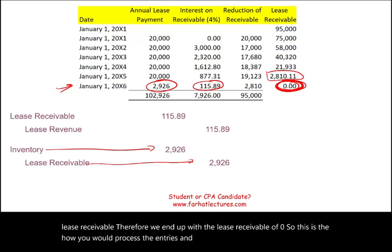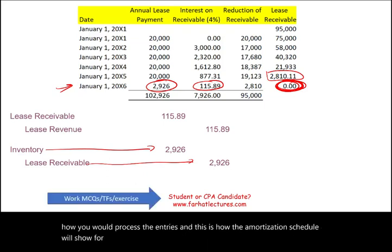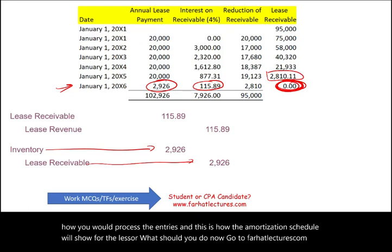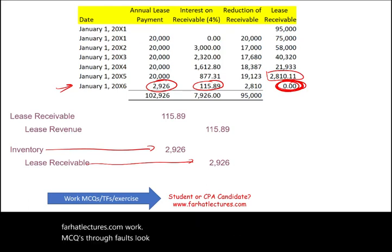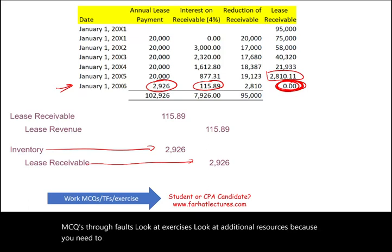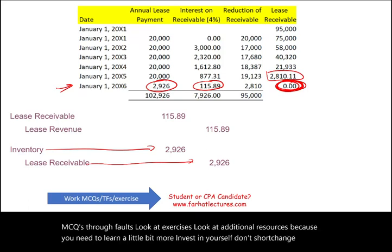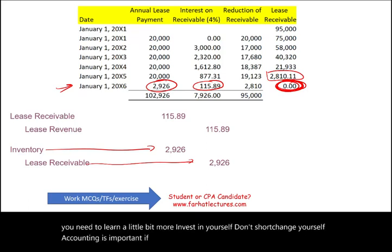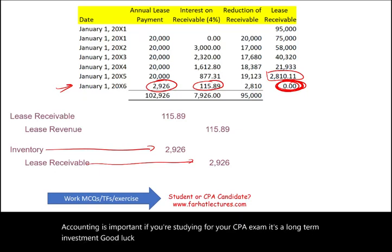To reinforce your understanding, visit farhatlectures.com to work on multiple-choice questions, true/false exercises, and additional resources. Accounting is a long-term investment — if you're studying for the CPA exam, make sure you invest in yourself. Good luck, study hard, and stay safe.